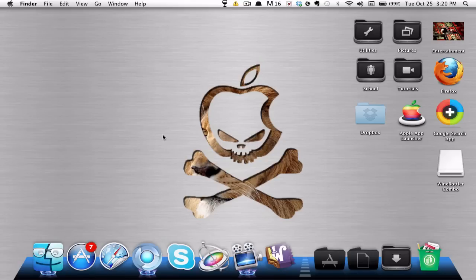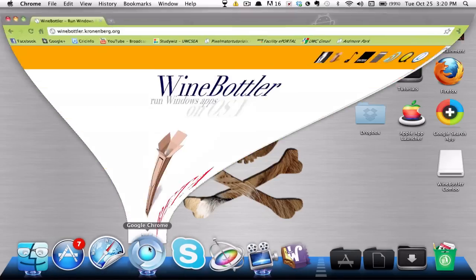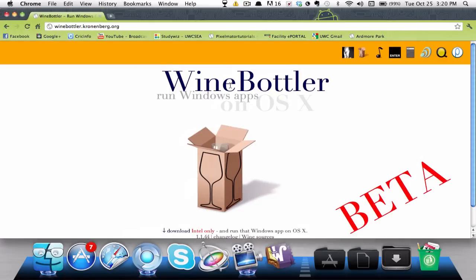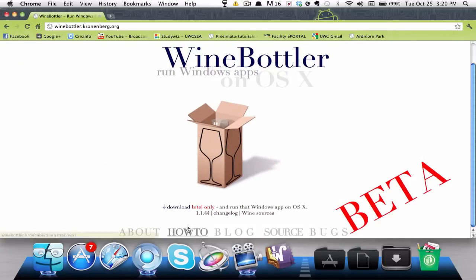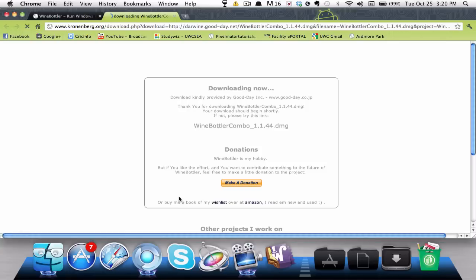The first thing you need to do is download an application called Wine Bottler. In this application, you can basically run Windows apps on OS X. Go ahead and download it right here — it shouldn't take too long, it's about 54 megabytes.